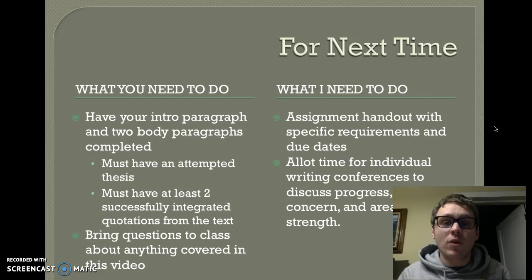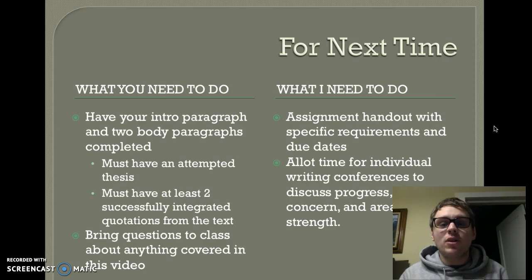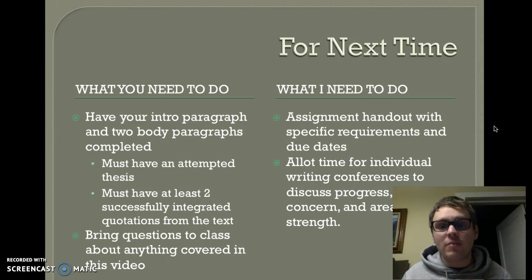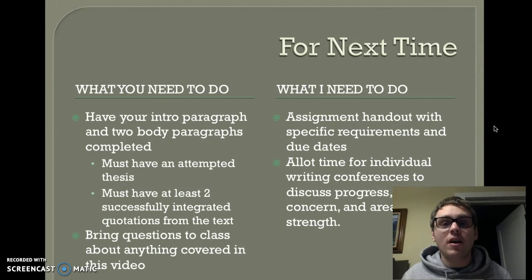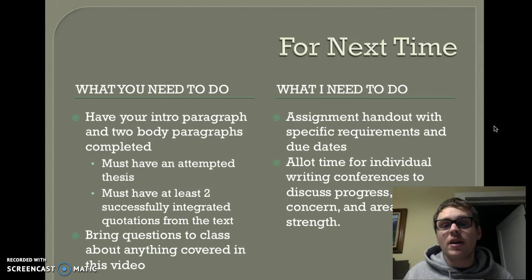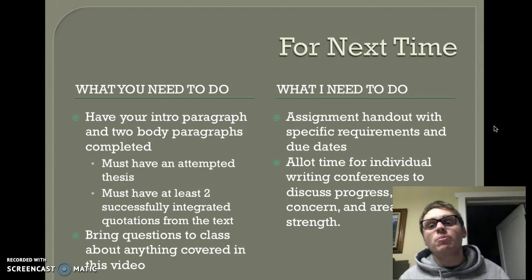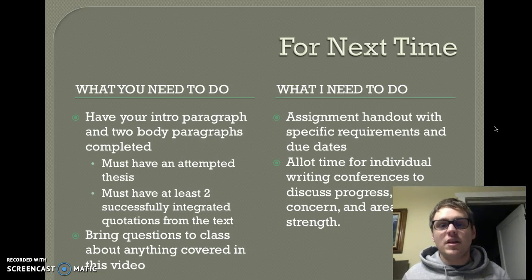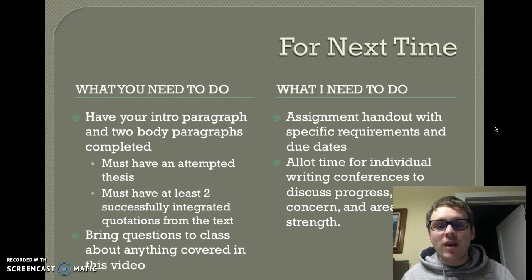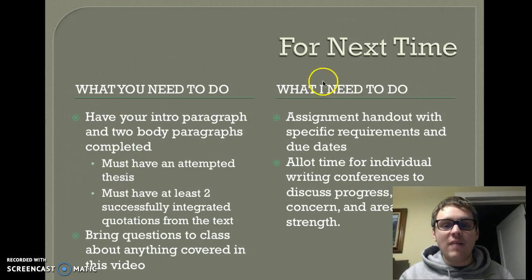What I will do is give you a specific assignment handout with requirements and a due date, and a scoring rubric so you can see how you'll be graded. I will also allot time for individual writing conferences. When I see you on Thursday or Friday, you'll have time to do peer editing in small groups. While you're doing that, I'll talk with you individually to see if you're encountering any challenges, look at your work, and discuss what's going well, what you're struggling with, and what we can improve.